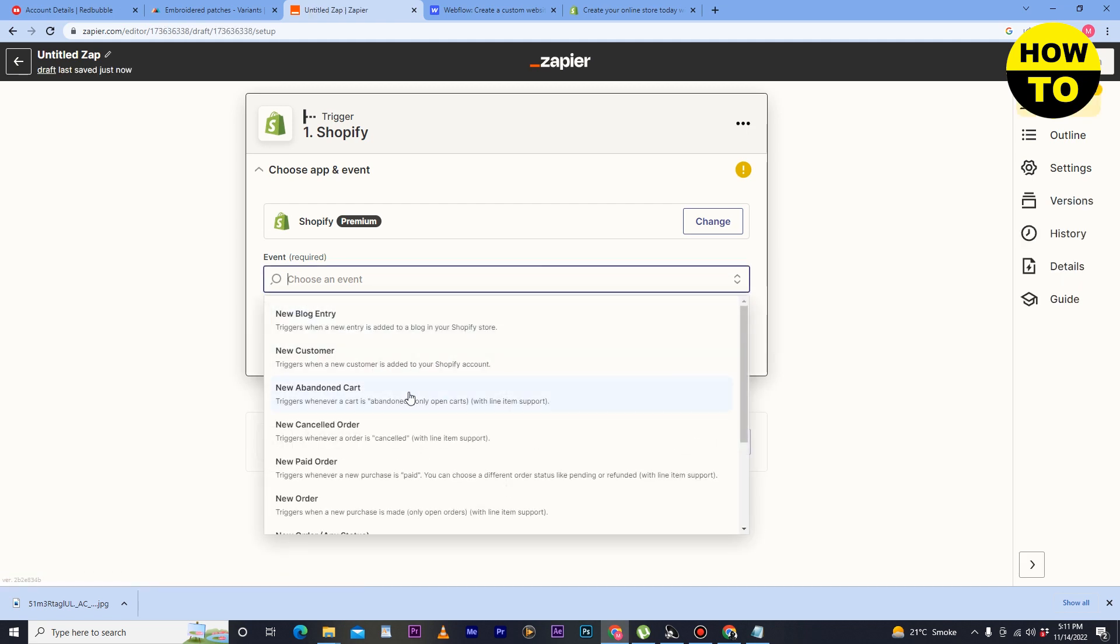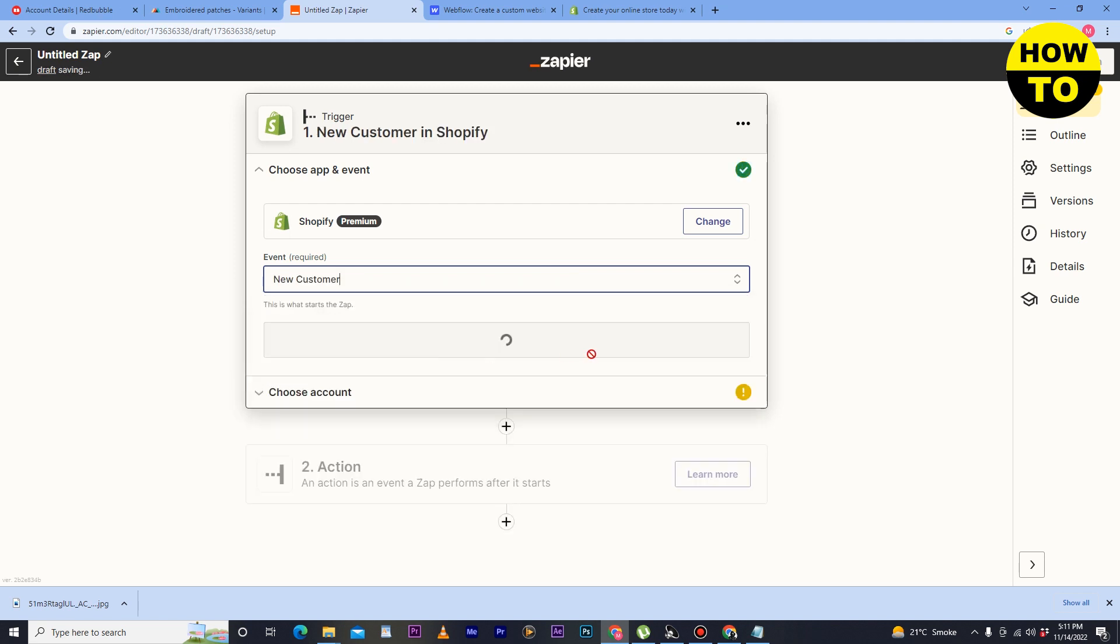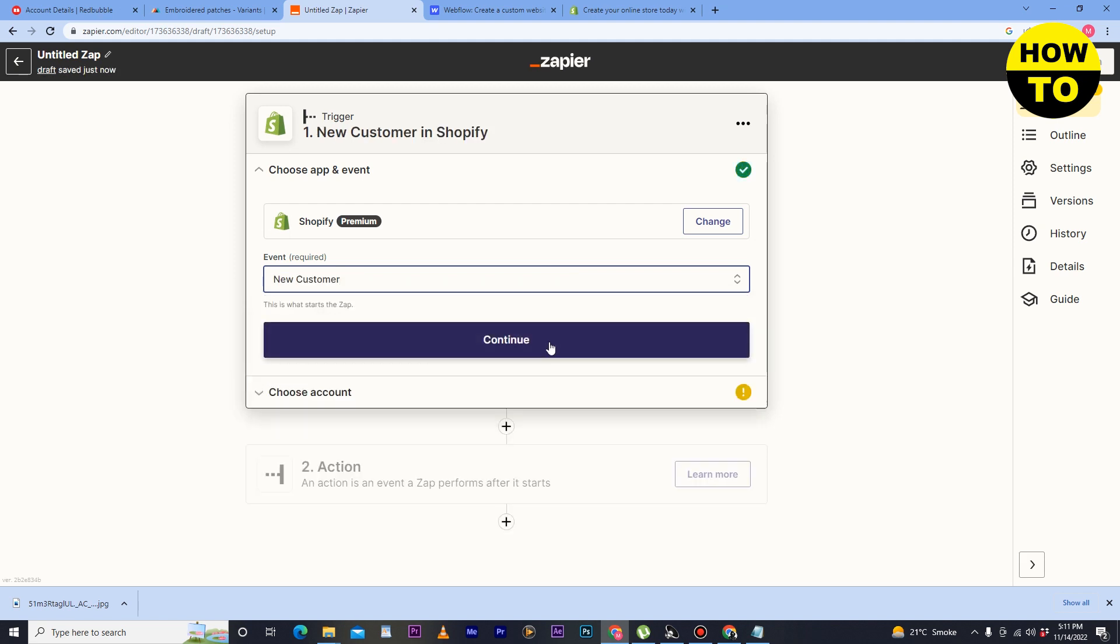Like new blog entry, new customer, or an order. Simply after that, just click on continue.